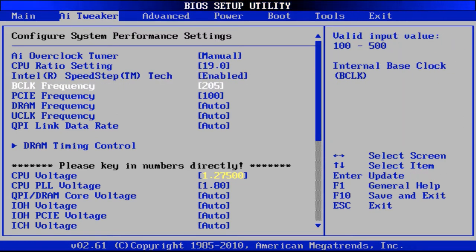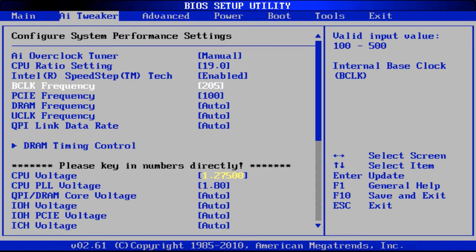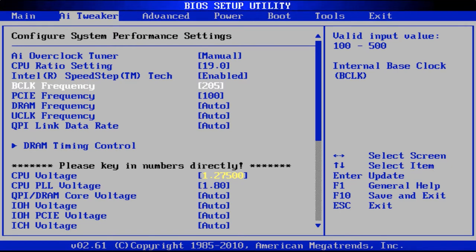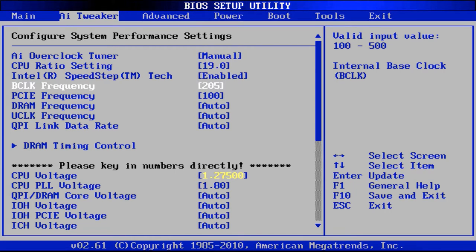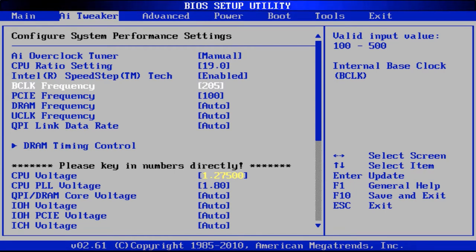Previously I normally would just run it at 205 on the bus frequency and that gets you about 3.8, 3.9 gigahertz.